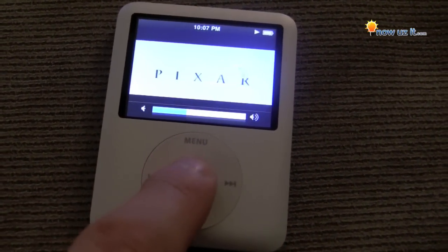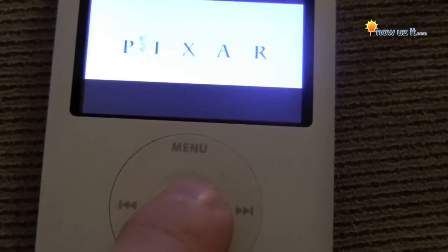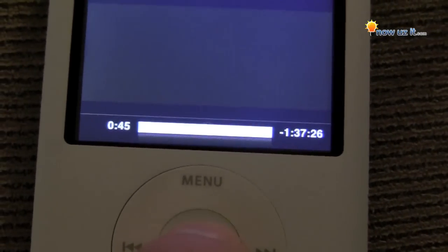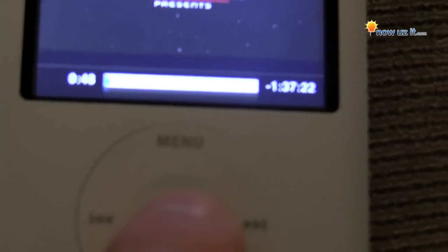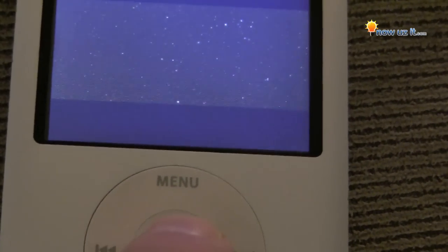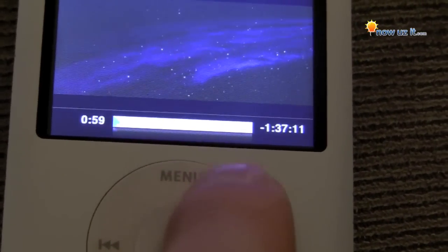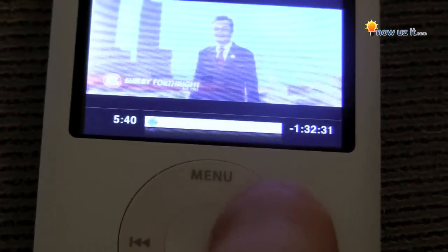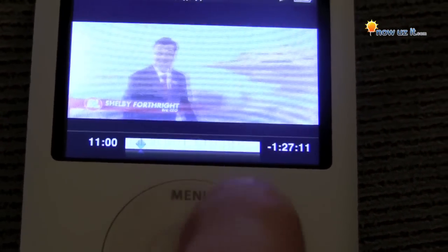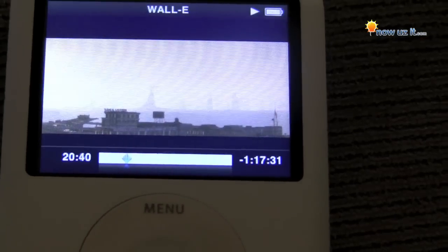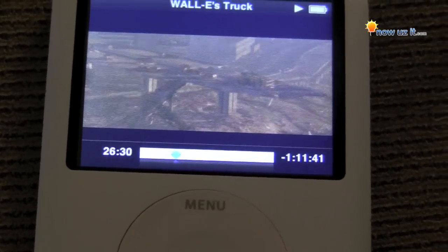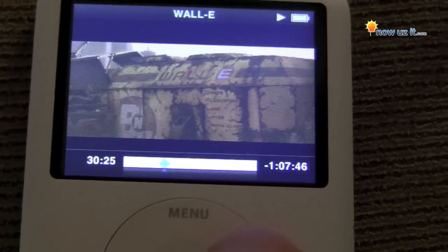If you want to skip ahead — let's say you already saw the beginning — hit the middle button. You'll see a diamond appear on screen, maybe faintly. When you see the diamond, now you can move the wheel and it's not affecting the volume anymore, but it's affecting where you are in the movie. You can see it's moving forward and skipping ahead. So we're now 24, 26 minutes into the movie with an hour and nine minutes left.